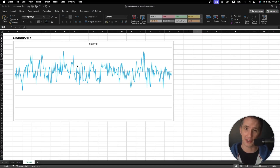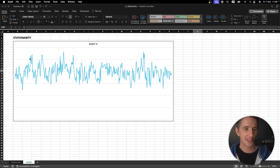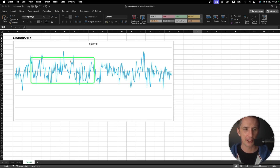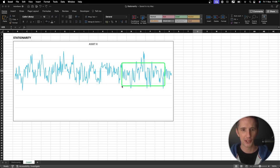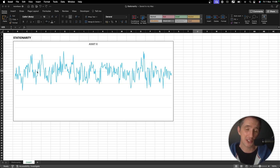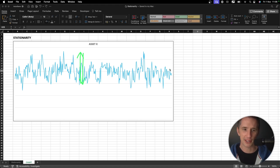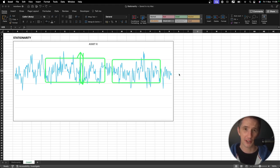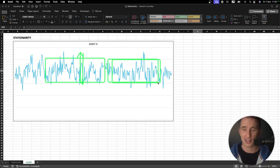Stationarity — and specifically weak stationarity, because there are two different types — is the one you will care about and only ever hear about. Weak stationarity says first and foremost that the average over any time window should be relatively constant. It's also the same with the variance: the size of the up and down movements over any sample of time should be constant. The same applies to the auto-covariance: the covariance between one time step and the prior time step should be constant over time.